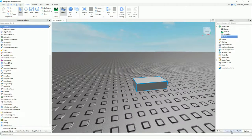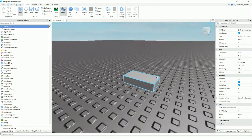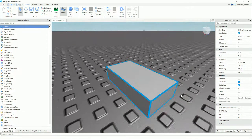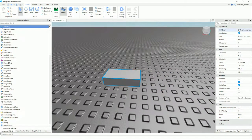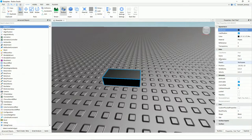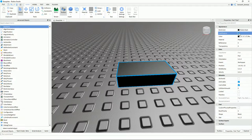In Properties, you can change Appearance, Data, Behavior, Surface, Inputs, and Parts. First of all, you can change the brick color by clicking here. I'm going to change it to black.